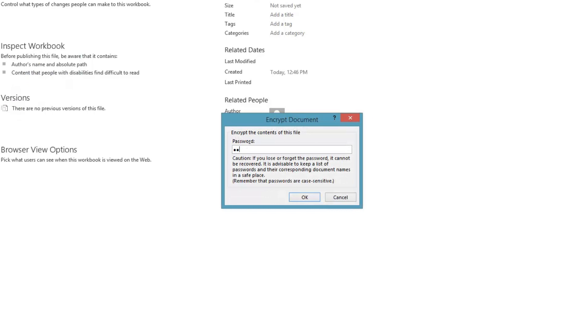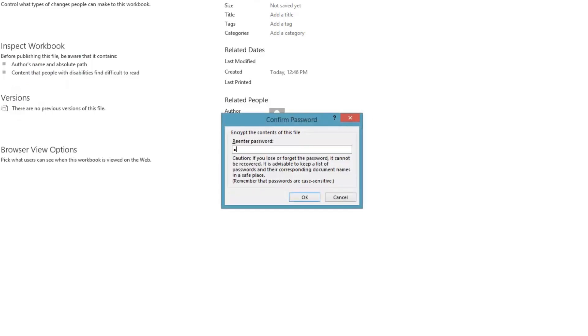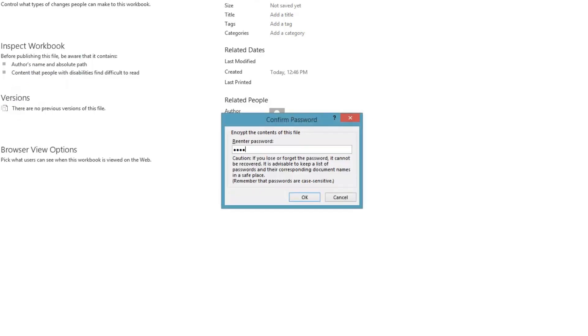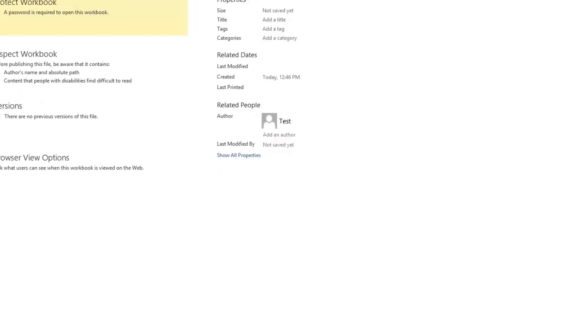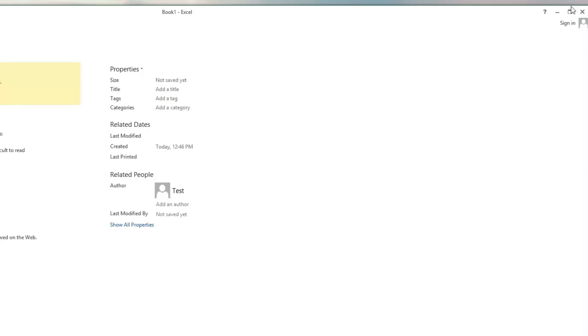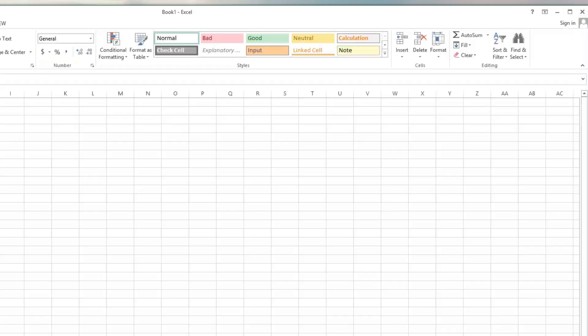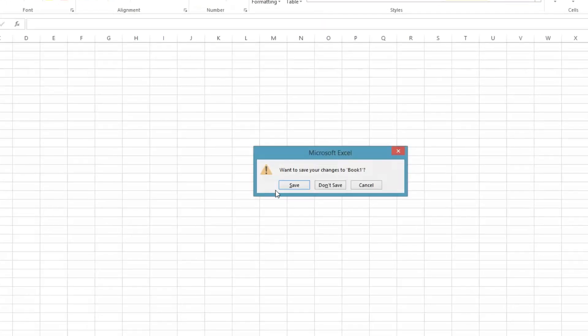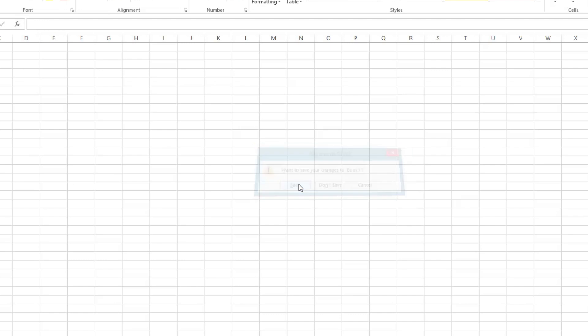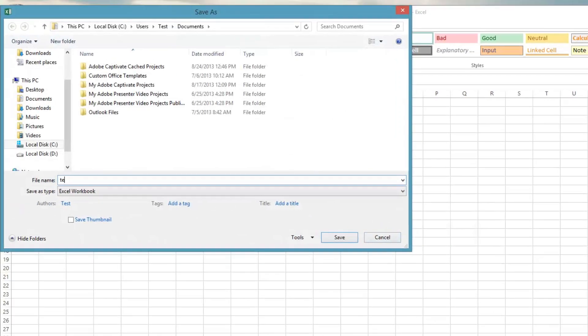I'll just put in the password and then we'll go back to the main screen and close out and we're going to save it as test.